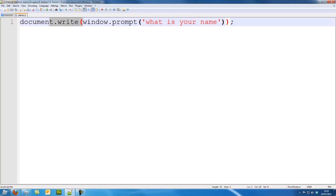So this is the kind of stuff that we can use it for. We can also use it for logins, if statements, for loops, all that kind of stuff. So that is window.prompt. Thank you very much.